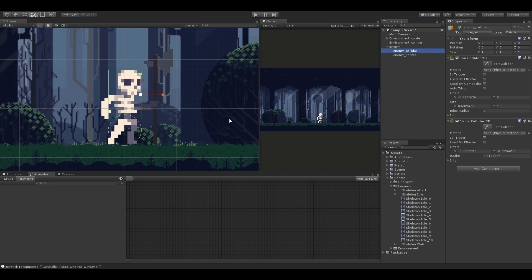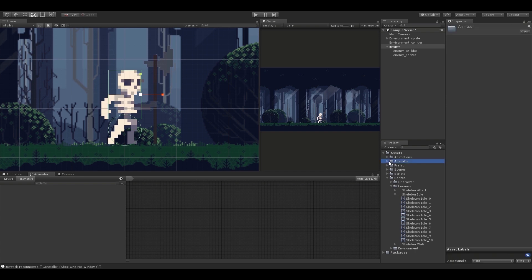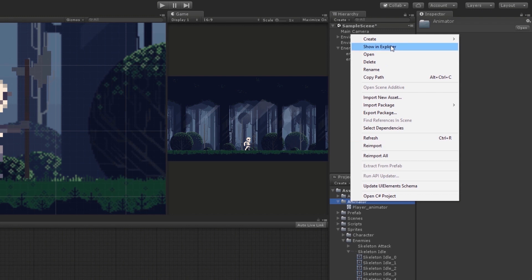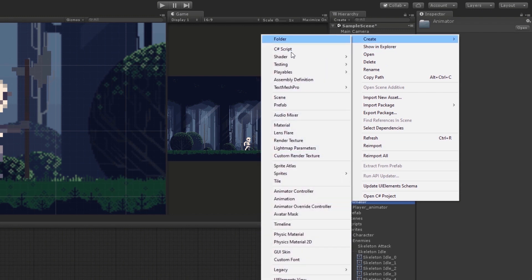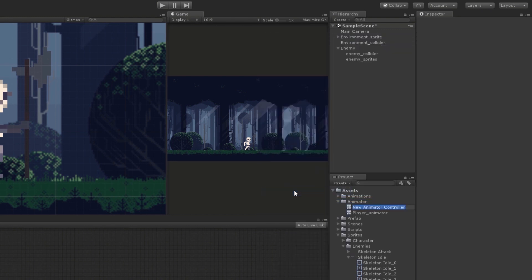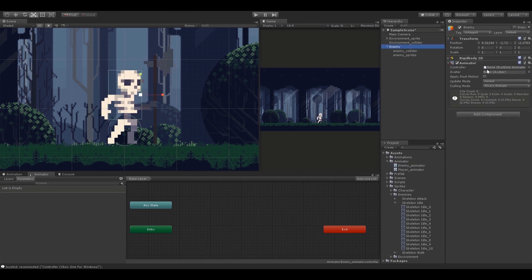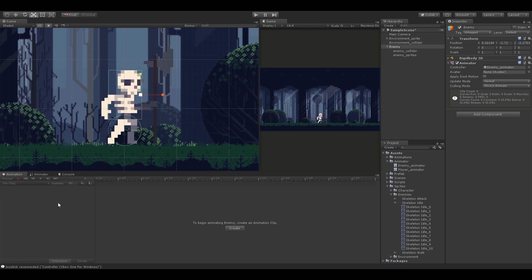Next step is to start creating animations for the character. I'm going to come into the animator folder and create a new animator for the enemy by right-clicking and selecting Animator. I'll call it enemy animator — now we have our space to set up animation states. Before we continue I'm going to assign this newly created animator to the enemy, so I'll select the parent object and drag and drop the animator controller into the controller field.